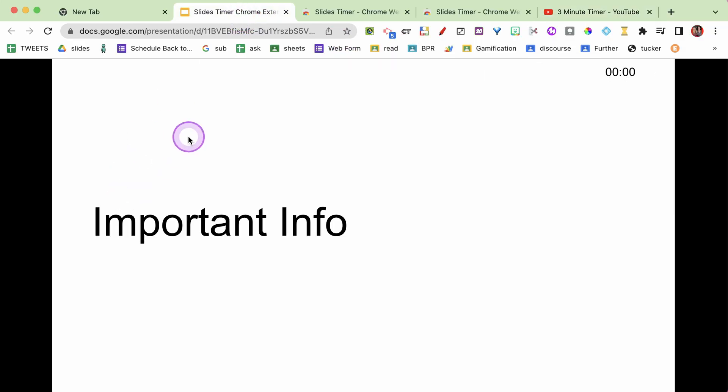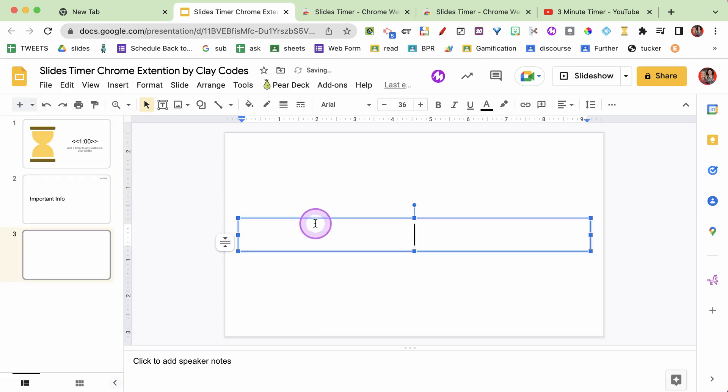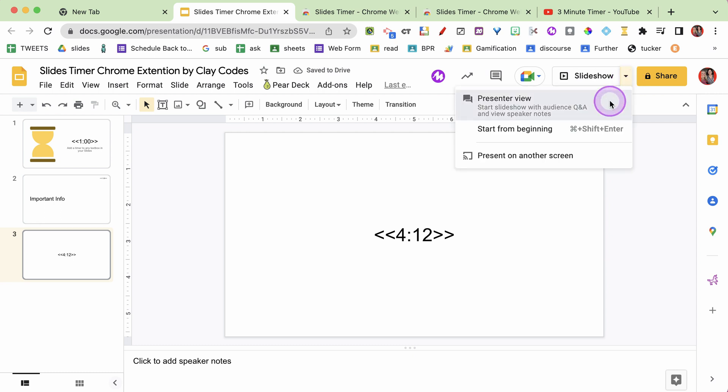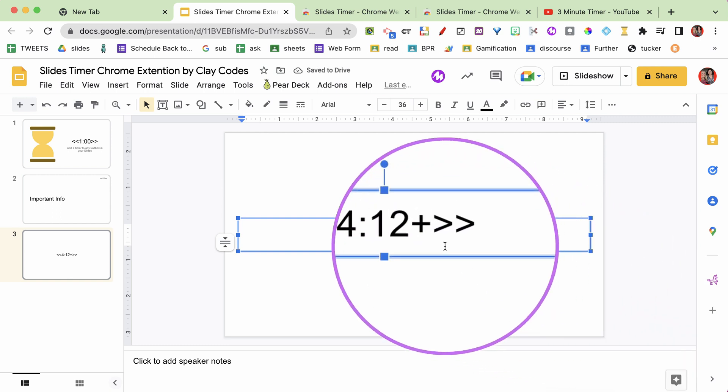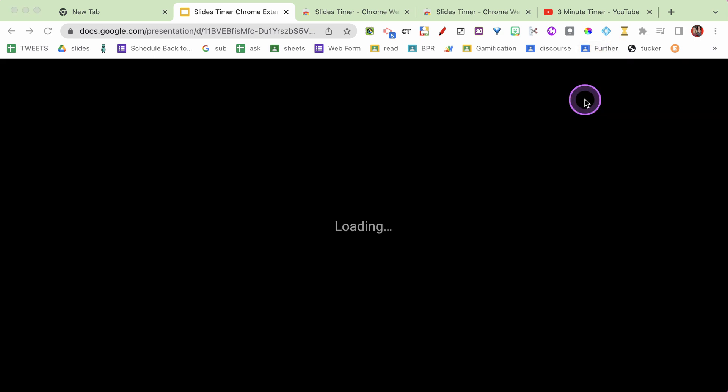But wait, there's more - there's actually a whole bunch of tricks you can do with the timers. So check out this one. If I do less than, less than, four minutes and twelve seconds, and go to presenter view, you can see it starts counting down from four minutes and ten seconds - I can set it exactly the way I want. But what if I put a plus sign on there? It's exactly the same except I put a plus sign after the time. When I go to presenter view - look at that - it started at 4:12 and now it's counting up. So by default it's a countdown timer, but put that little plus sign in and it's a count-up timer.